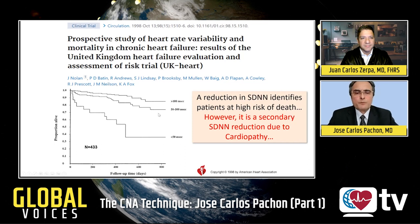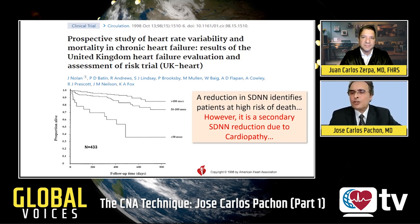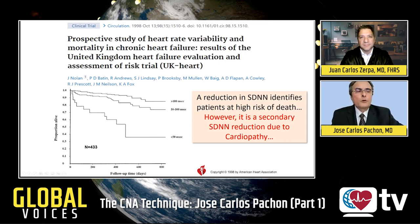That study showed mortality was double in patients with SDNN less than 50 milliseconds compared to those with 50–100 milliseconds. They observed that a reduction in SDNN identifies patients at high risk of death. However, it is very important to note that the SDNN reduction in the Nolan and Coase publication is a secondary reduction due to cardiopathy — not due to ablation.